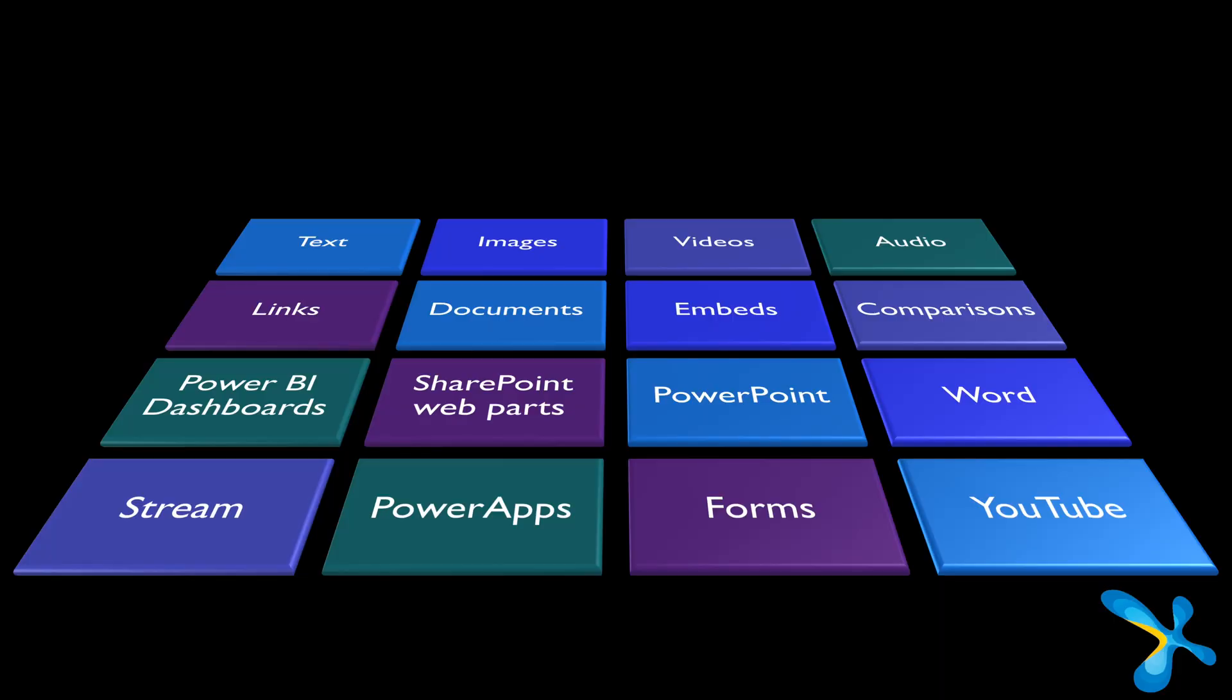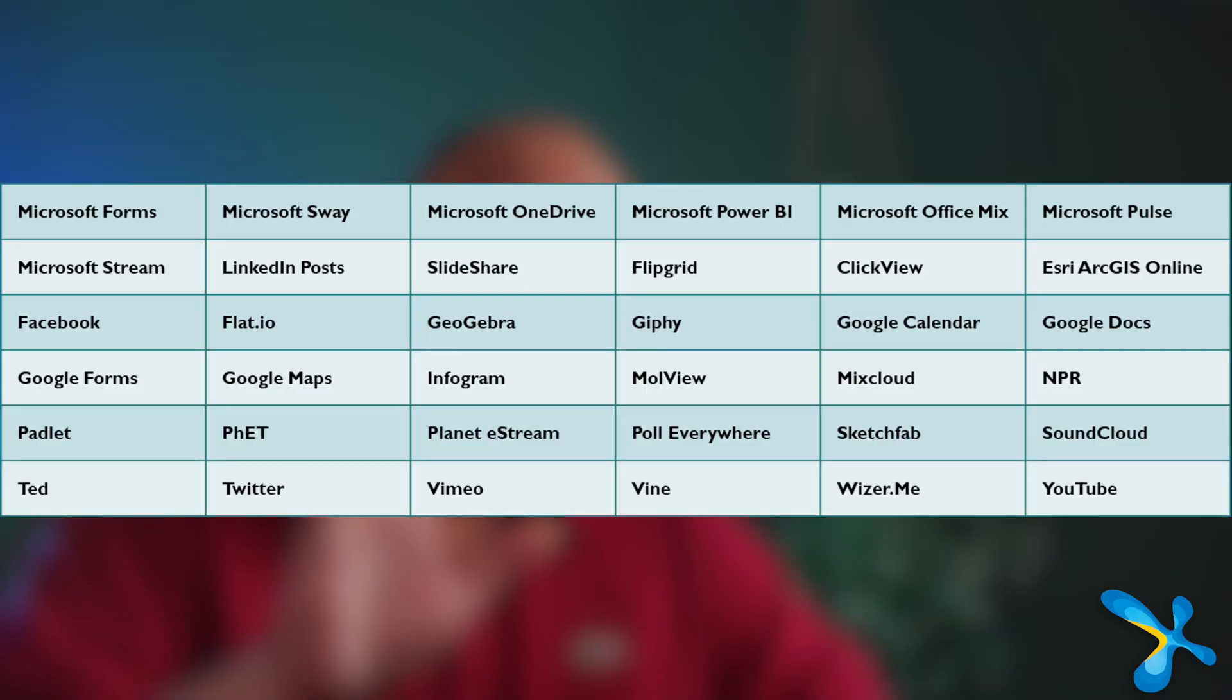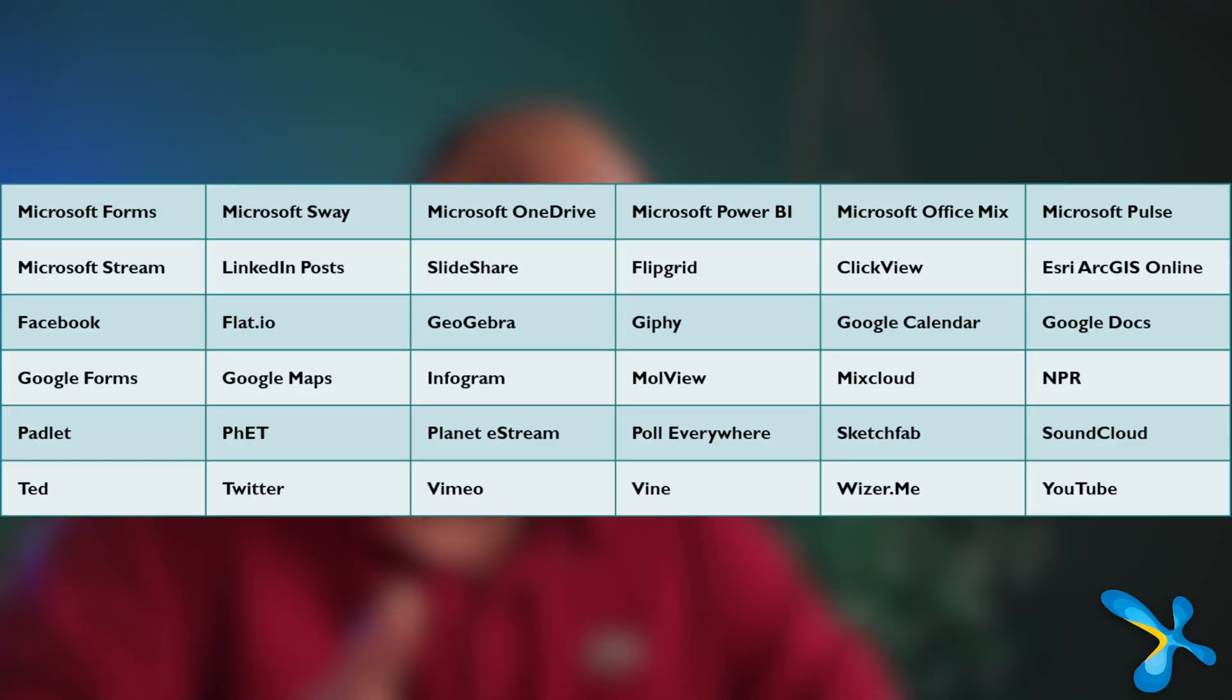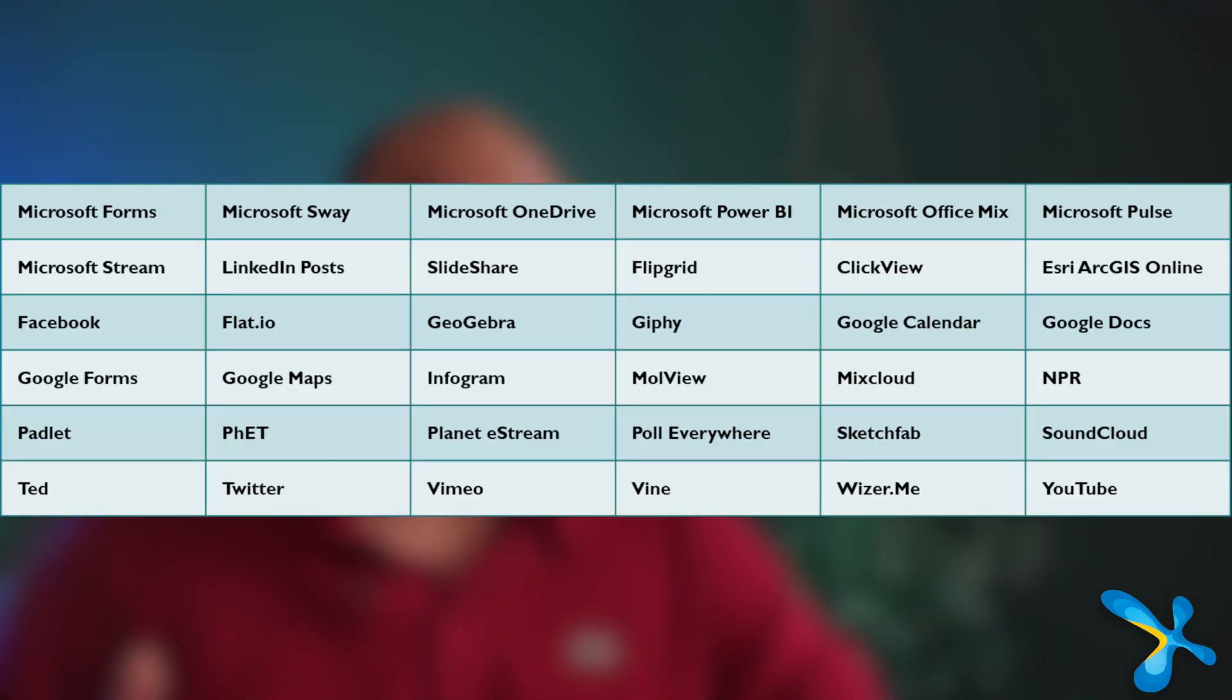Text, images, video, audio, Power BI, all kinds of things. In fact, there is something called embed code, which is even more powerful because it supports so many products with embed codes.